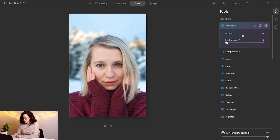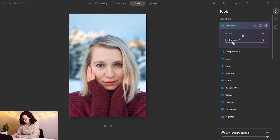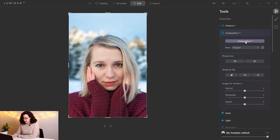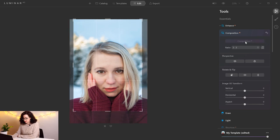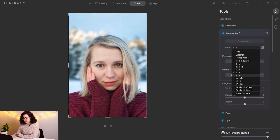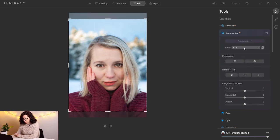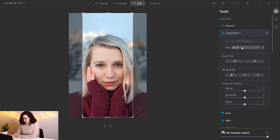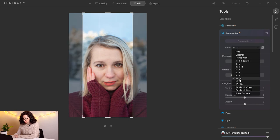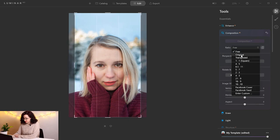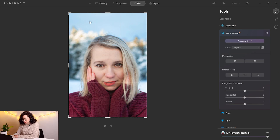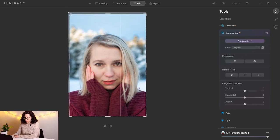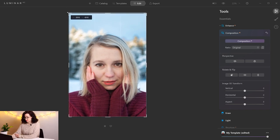We can also use the Sky Enhancer, but in this case, I'm just going to leave it pretty low, because I think it's already looking quite nice. The Composition tool is going to analyze your image and suggest an alternative for your composition, and also you can change the ratio. In this case, I'm going to keep the original image, maybe just adjust this, like so.